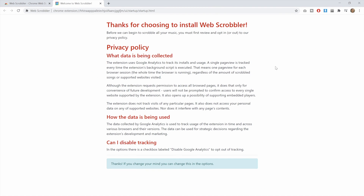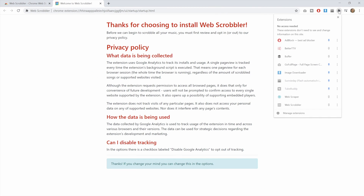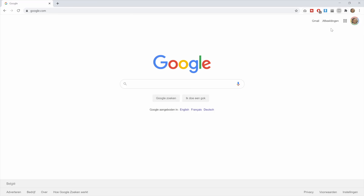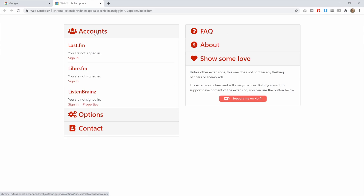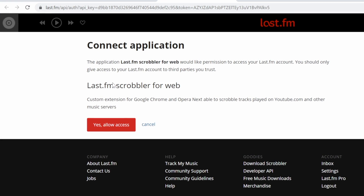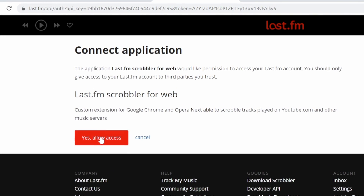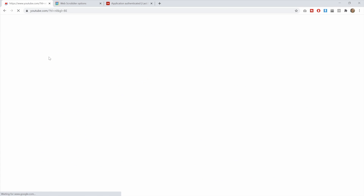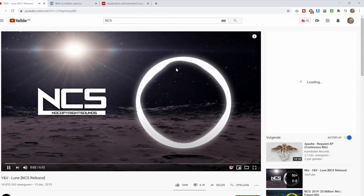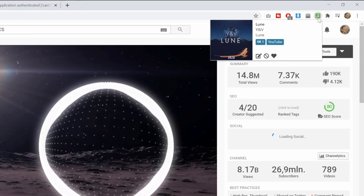Web Scrobbler will not be showing in the extension bar at the top, so click on the puzzle piece icon and then pin the Web Scrobbler extension. After that we still need to log in with our last.fm account — the extension is recognizing our song but it's not linked to our account yet. Click on accounts and under last.fm click on sign in. It will bring you to the last.fm website where you just need to click on yes, allow access. Now when you go to YouTube and play a song, you should see that the extension is actually recognizing the song you're playing.